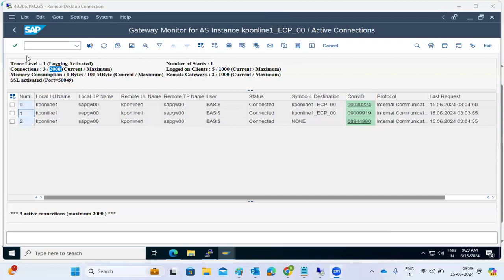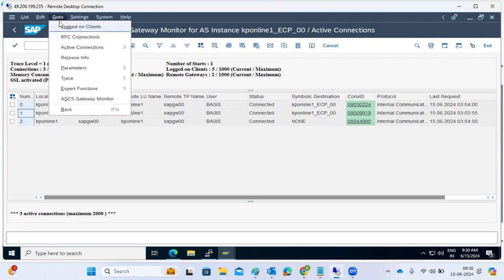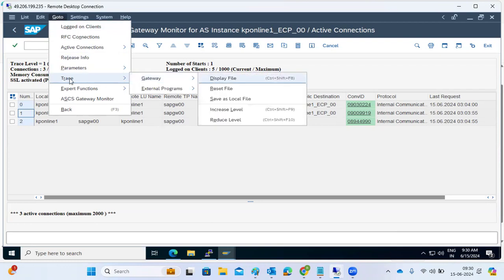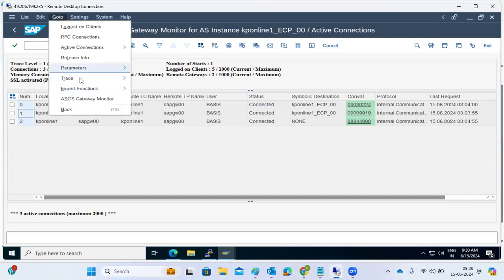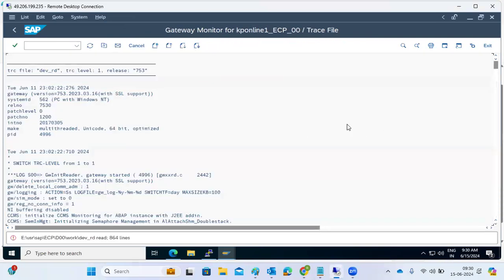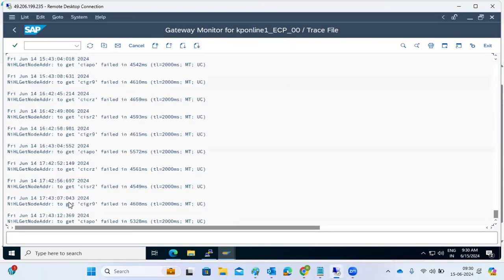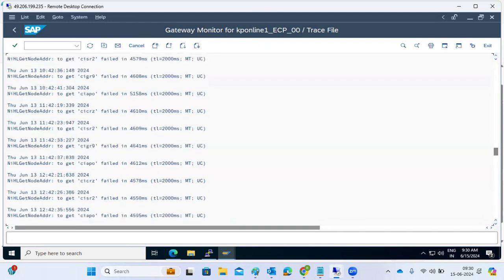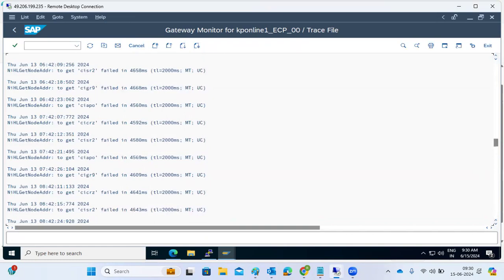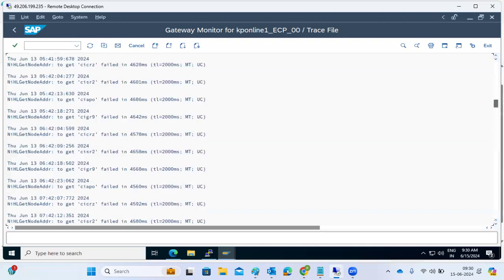Some organizations want to enable more external security in addition to the default gateway security. You can go to Go To > Trace Functions > Display File to see all gateway-related connection information — including failed, incomplete, disconnecting, or denied connections. Via the gateway only will any connection come to your SAP system, and with gateway restrictions the gateway will reject unauthorized connections.